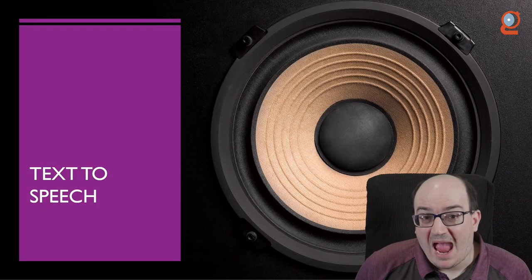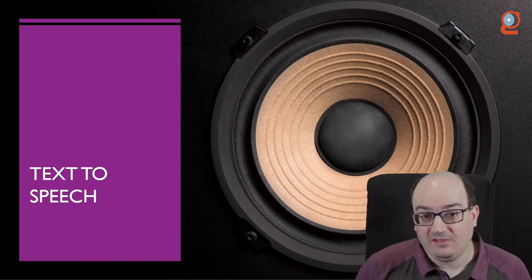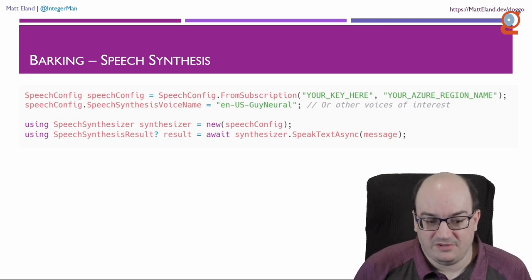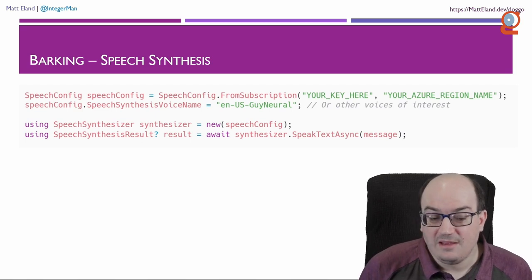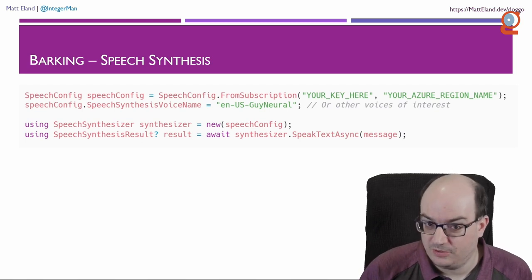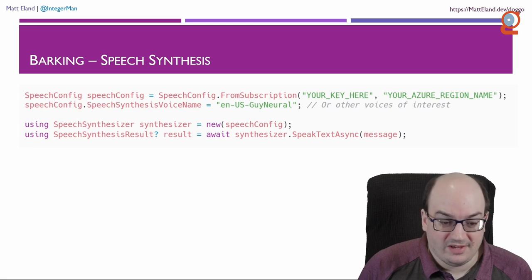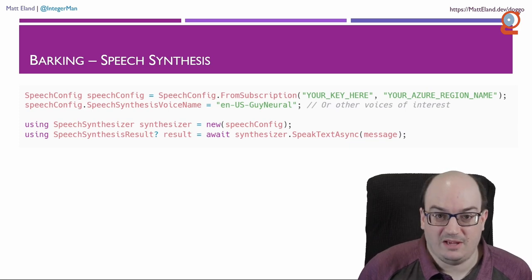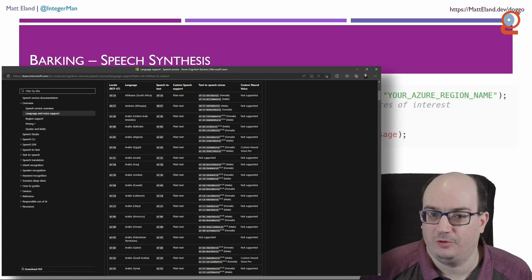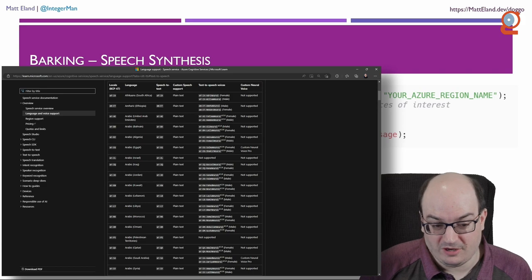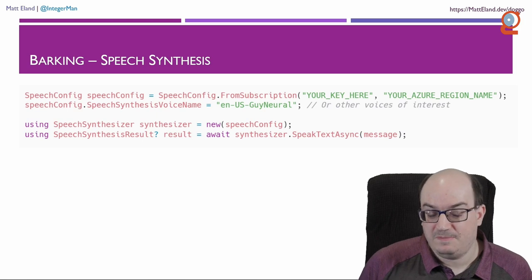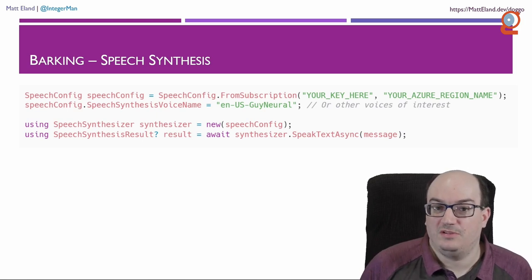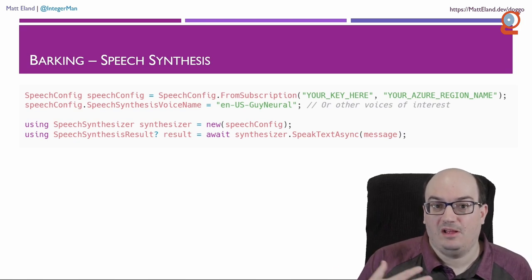Now, let's talk about how the various features work, starting with text-to-speech, because really it's the simplest. With text-to-speech, you are creating a SpeechConfig object. The SpeechConfig object has your Azure Cognitive Services key, and it also has the region name. That's the region that you deploy your Cognitive Services instance to. Next, you tell it what voice to use. I chose Guy Neural. This is a neural voice, which is a little bit more believable and realistic than a non-neural voice. And Microsoft is creating more and more neural voices all the time for various locales throughout the world.